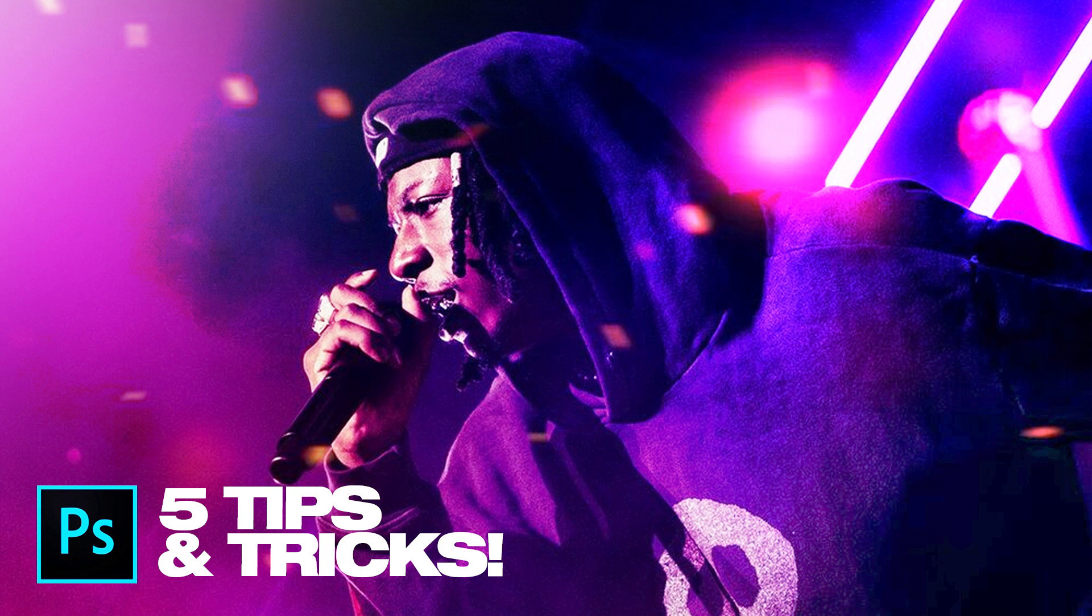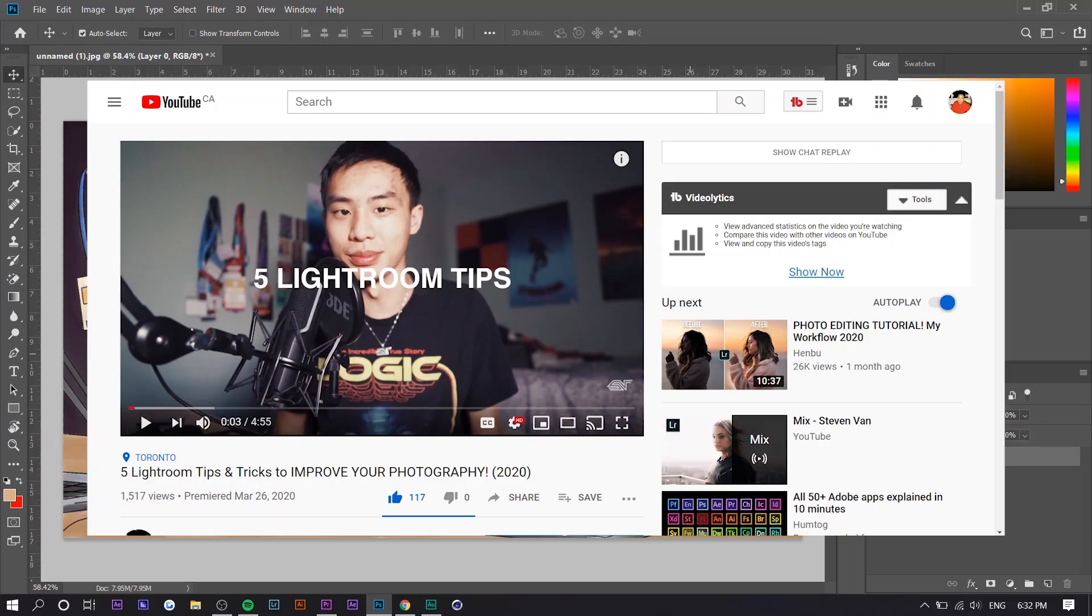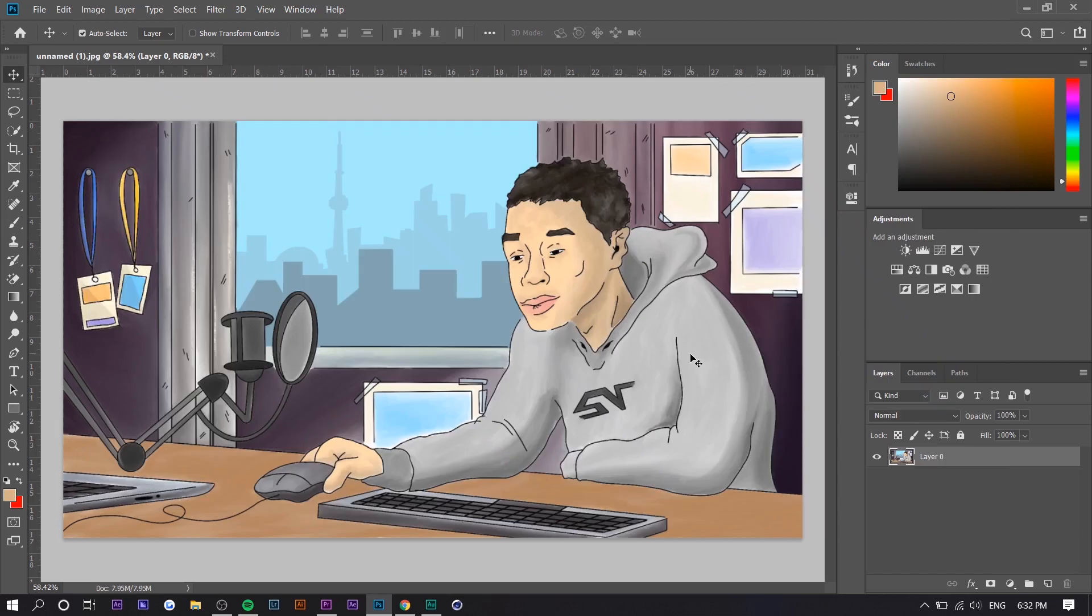If you guys enjoy this video, make sure to hit the thumbs up button. I'm going to continue to make more of these. I just made one for Lightroom and I'm going to make one for Premiere Pro, so make sure to comment below if you want more. And yeah, that's about it. With that being said, let's get straight into it.